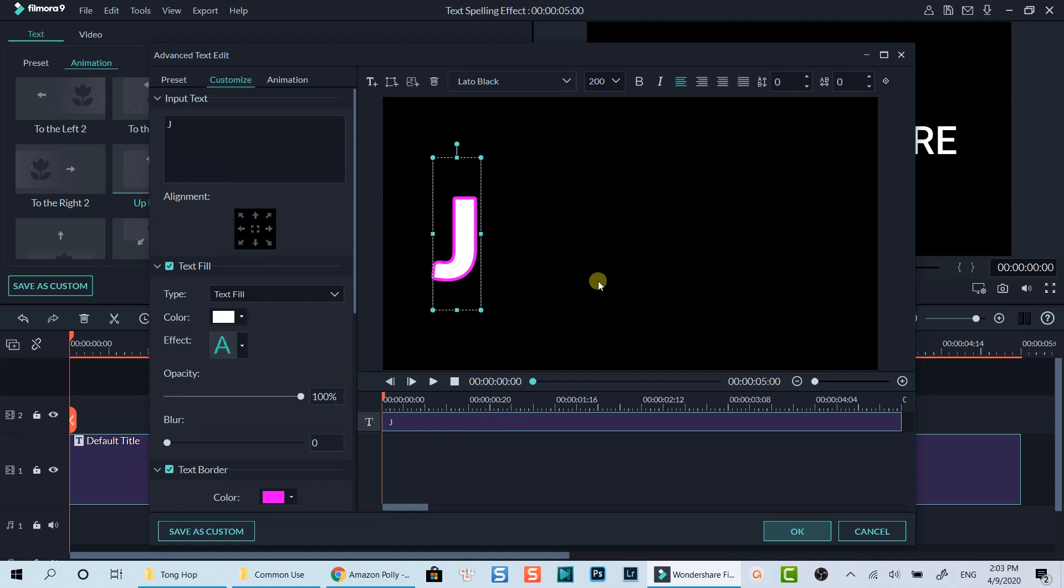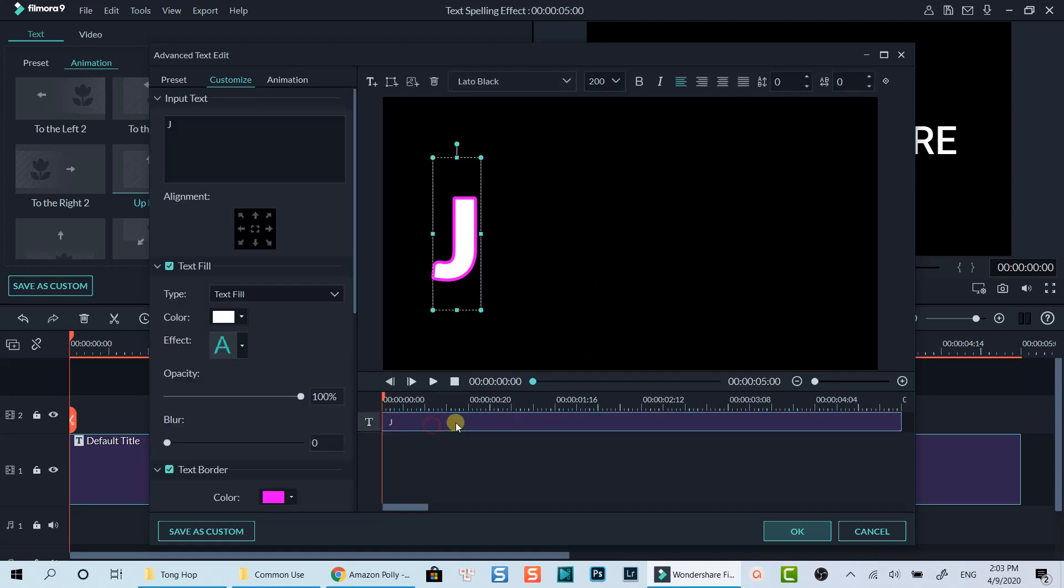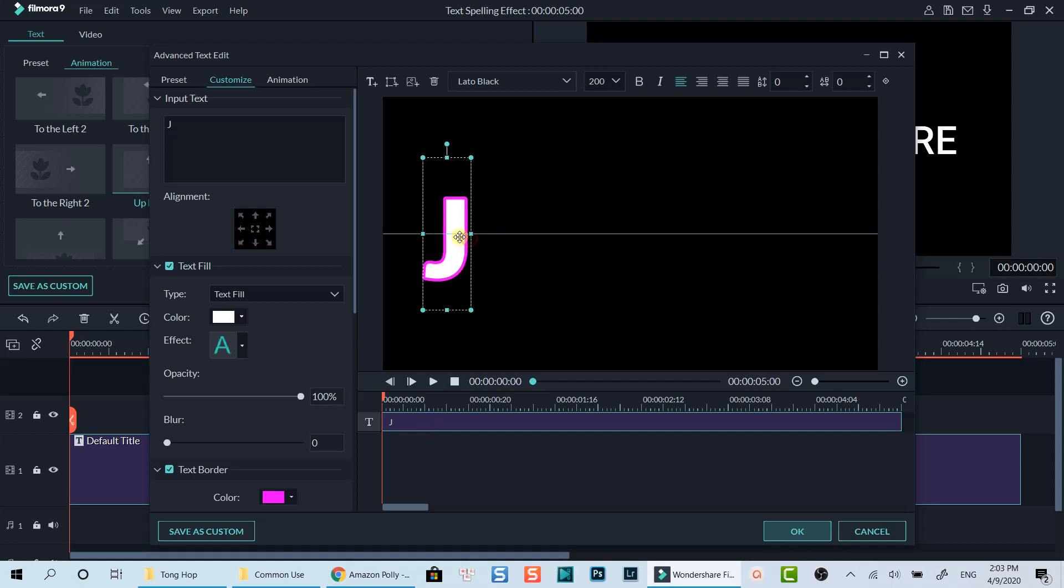Here is the first character and its timeline. This character has no animation. Now I will add other characters by doing the same steps as the first one.